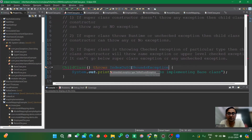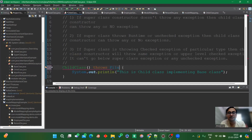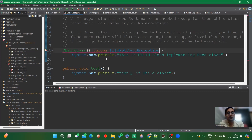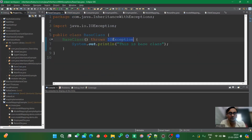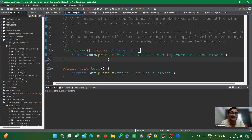The error says 'unhandled exception type FileNotFoundException,' confirming we can't throw a lower-hierarchy exception. If we reverse the scenario — superclass throws IOException and child class tries to throw FileNotFoundException — it also gives an error. The child class must throw an exception equal to or higher in hierarchy than the superclass constructor's exception, not lower. If we reverse it so the superclass throws IOException and the child throws a higher exception, it works.